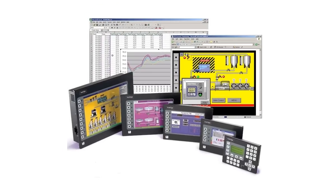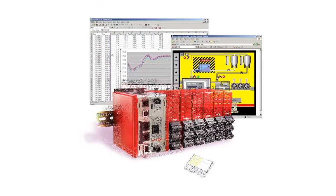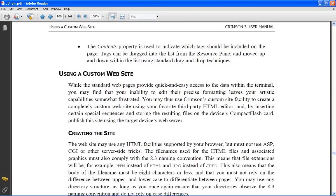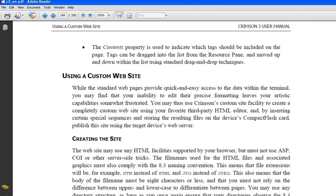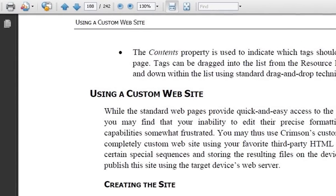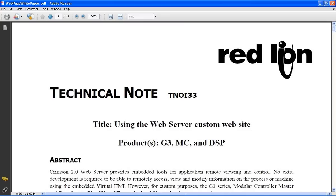For added flexibility, the G3 HMIs, the Modular Controller Master, and the Data Station Plus can also be configured to serve custom HTML pages that you create using any HTML editor and stored to an installed compact flash card. We will not delve into the technical aspects of this feature in this video, but I will show you where to find a tech note on this subject on our website.